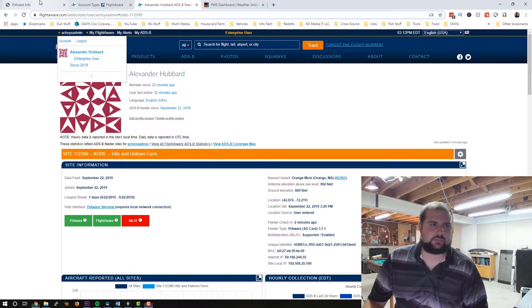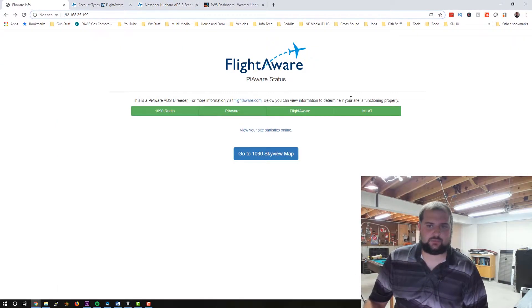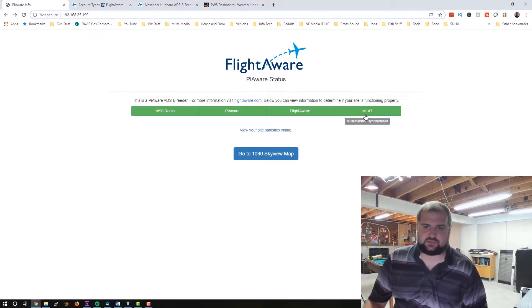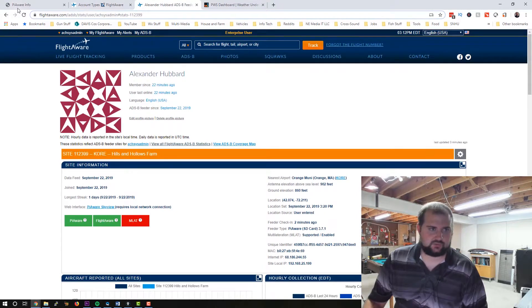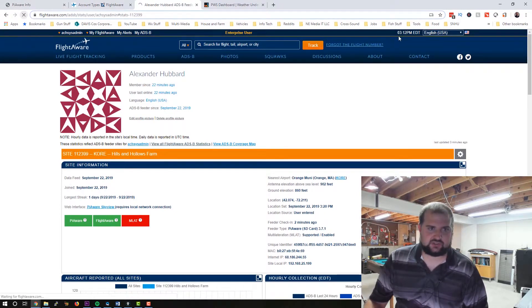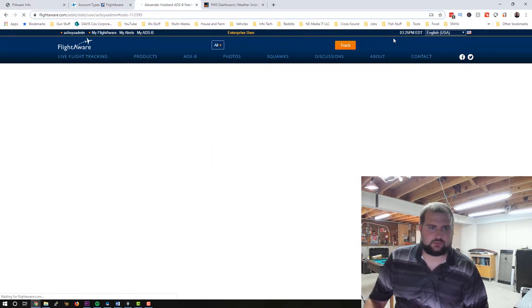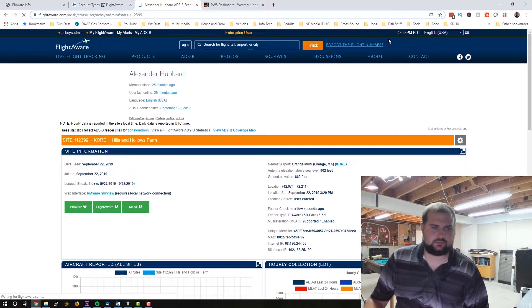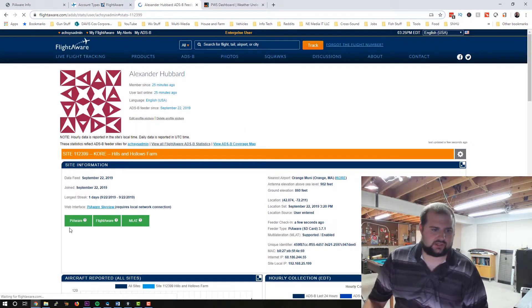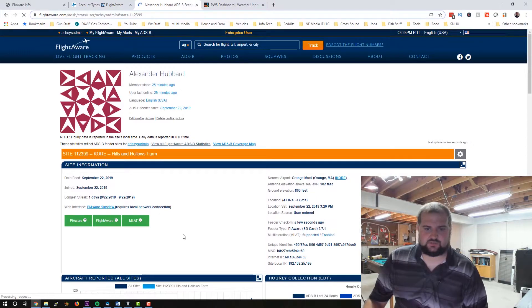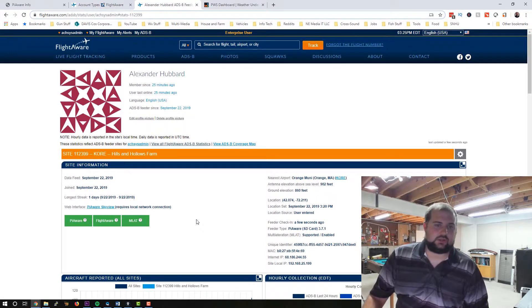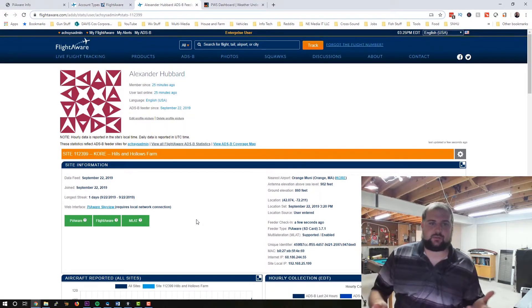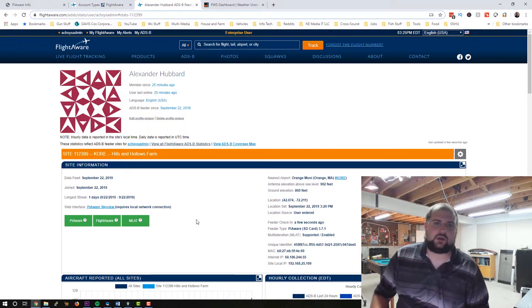Now our Pi has rebooted. There we go. Now you can see the MLAT multilateration is synchronized. Everybody's green. Let's go refresh our site page here. And everybody's green over here. Pretty cool. So that's how you set up FlightAware on a Raspberry Pi.